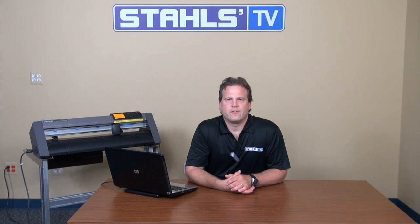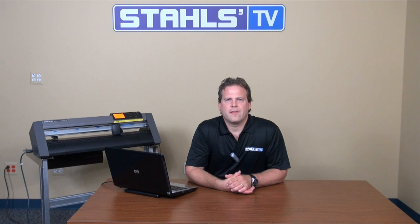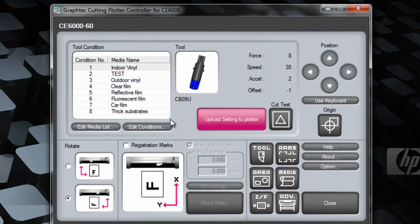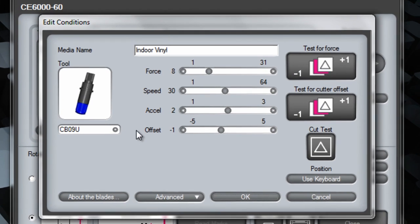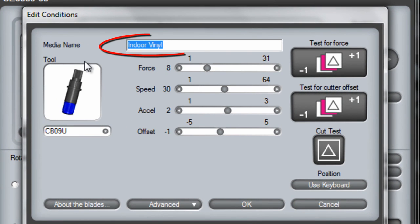It'll save all the settings such as force, speed, and offset. Let me show you how that's done. So let's take indoor vinyl. We're going to go ahead and click on edit conditions and we'll rename that fashion film.